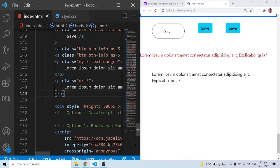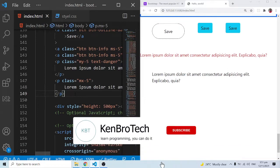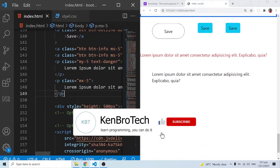Hello everyone, this is Kenny Bernie from Cambridge Tech and welcome back to the channel. In this series of videos we are learning Bootstrap 5 and gradually beginning to understand the rudiments of Bootstrap. In this particular video we are going to look at containers.